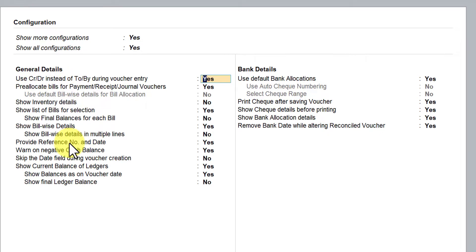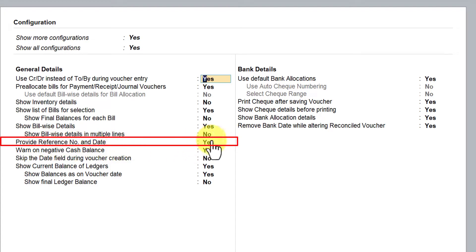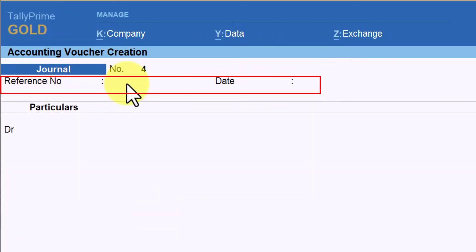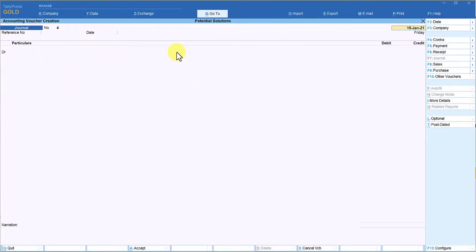Again you will notice the same options available in other voucher types, except that if you want to capture the supplier invoice number — in case of accounting any asset purchase or purchases towards expenses on credit basis — you can enable the option 'Provide Reference Number and Date'. Once enabled, press Ctrl+A and you will get the reference number and date. This will be useful once you enable the GST module, as the purchase invoice number entered here will be captured automatically for GST purposes.